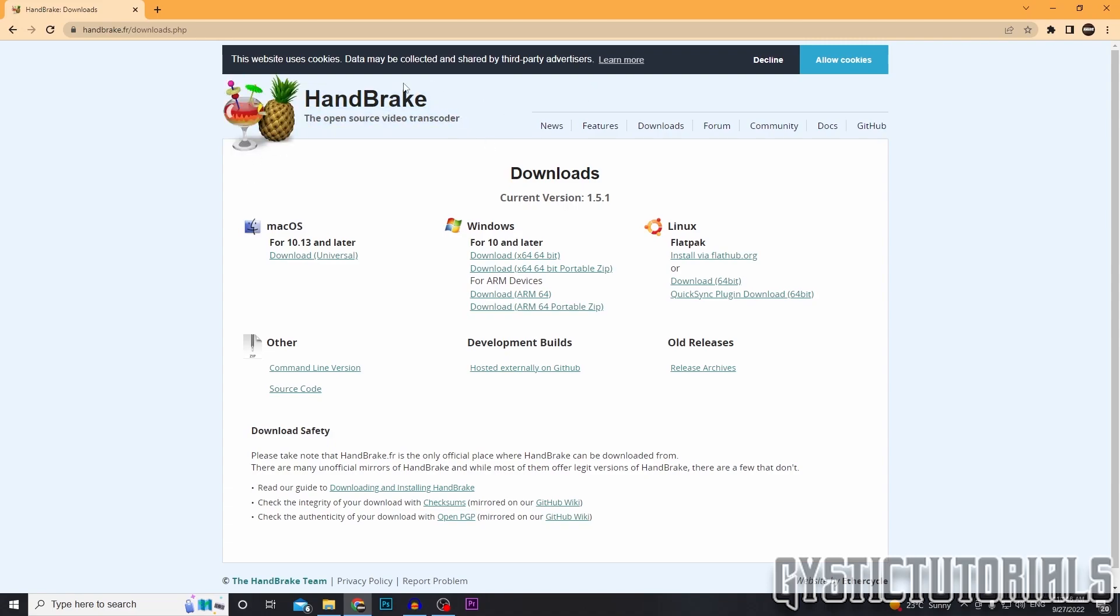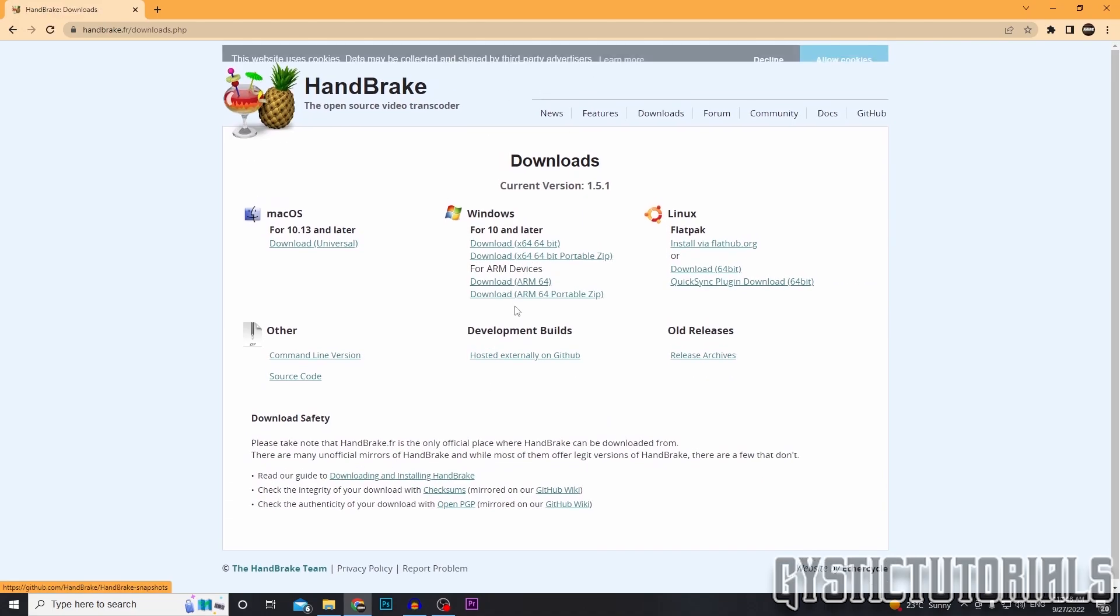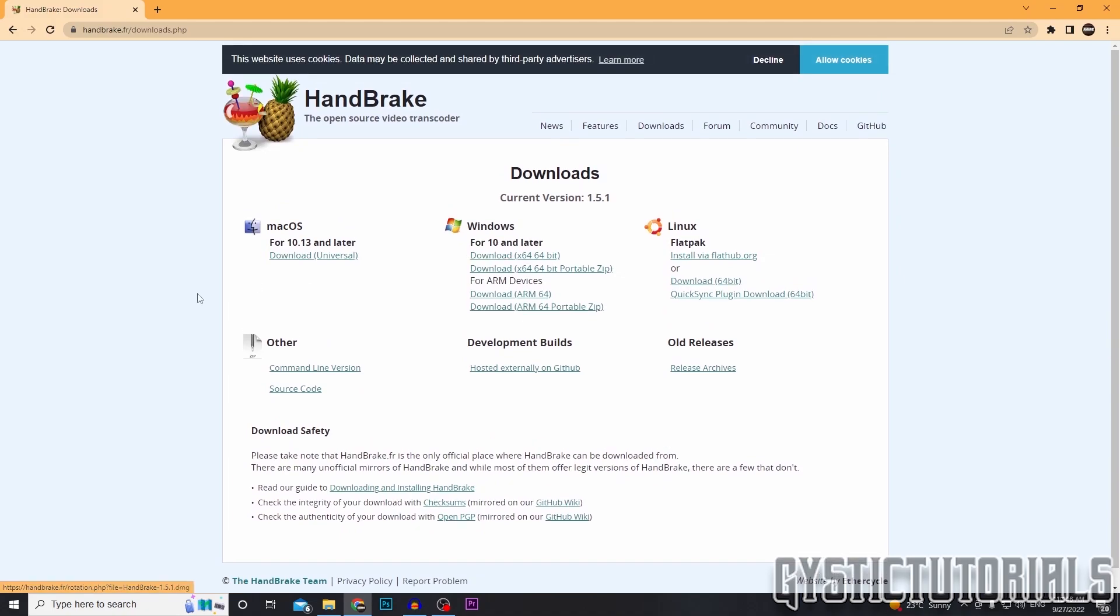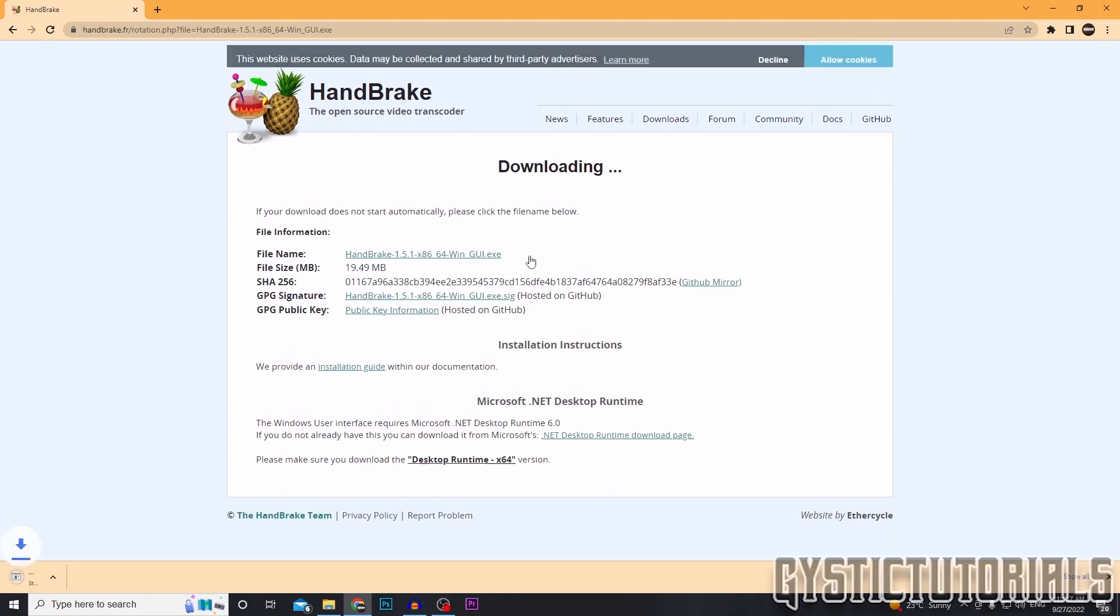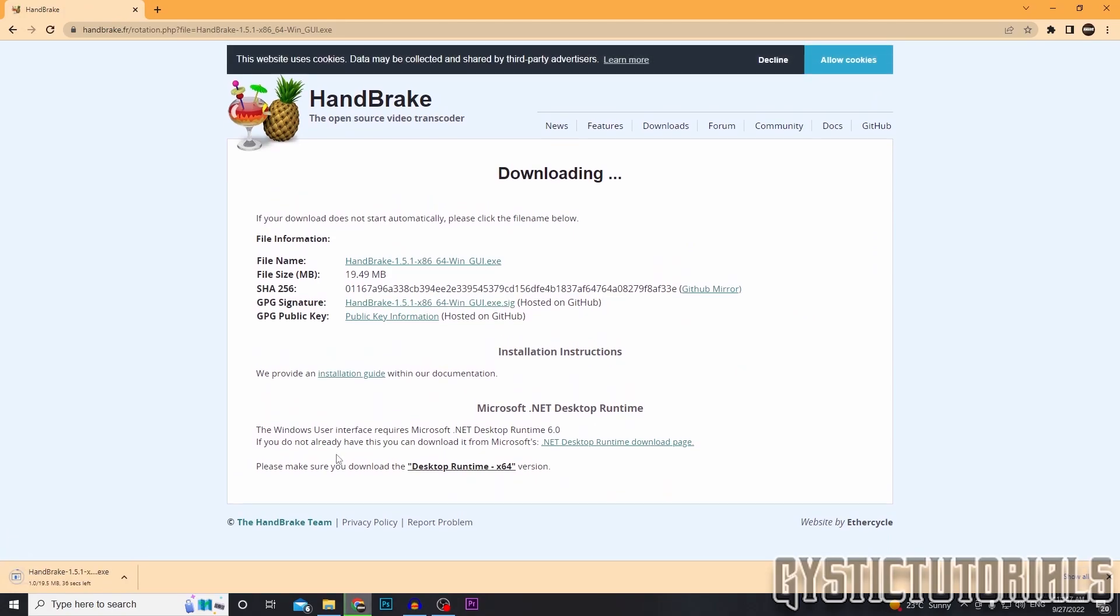So go to the download section, click on downloads and that'll take you here and download for whatever operating system you have. I have 64-bit. I'm just going to click on that, the top link, and it's going to download an execute file.